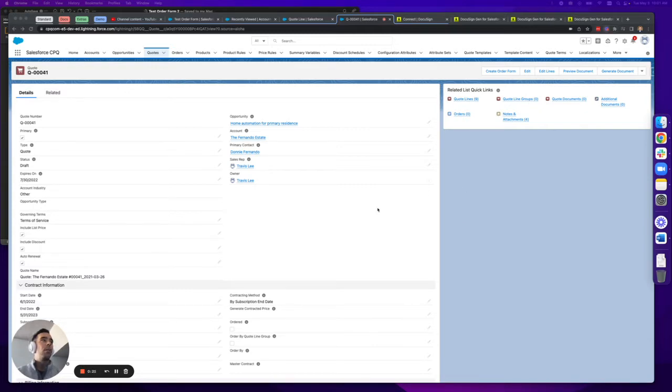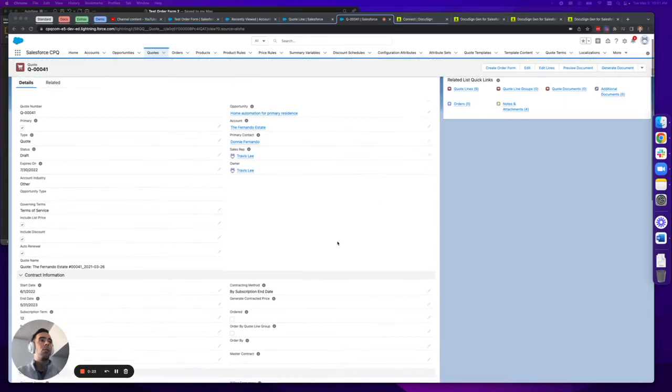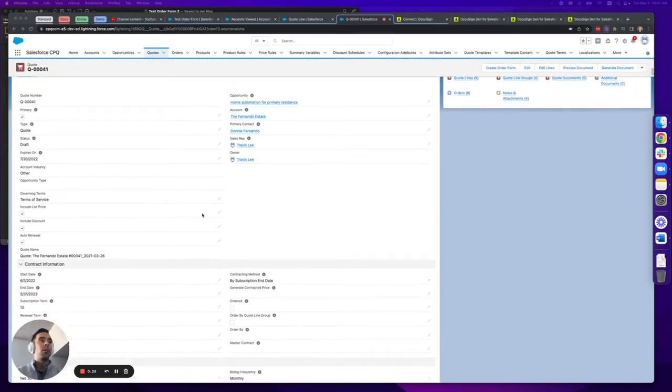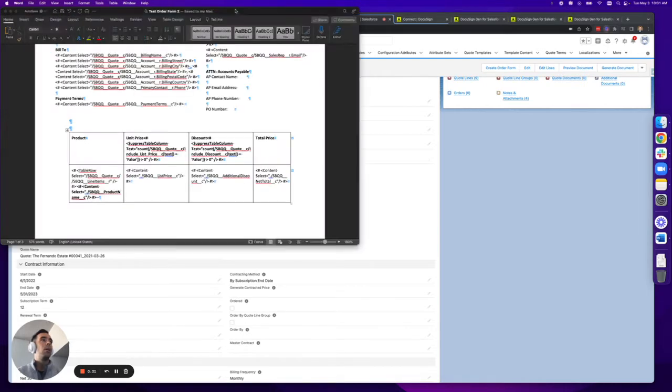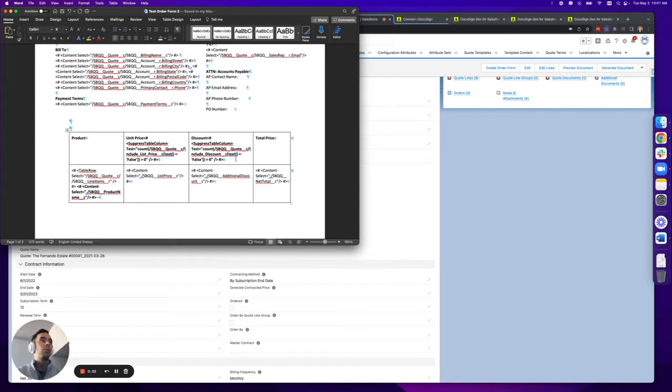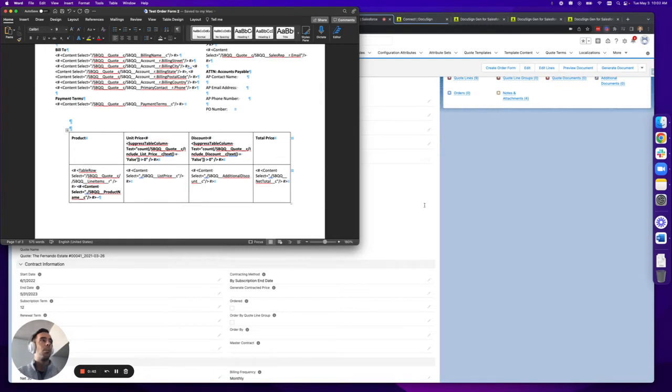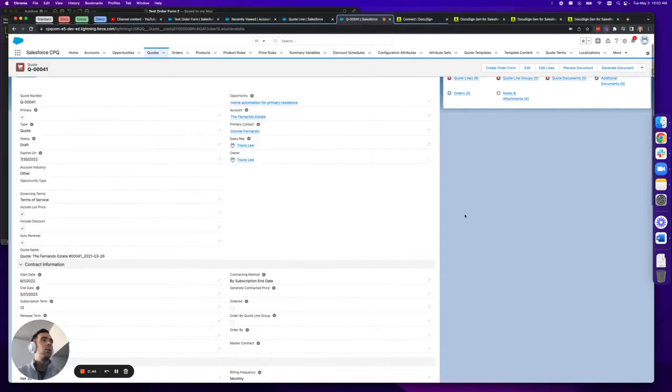So I have an example quote up here and what I've done is I've added a few custom fields called include list price and include discount, and my template has four columns total here: product, unit price, discount, and total price. You'll notice there is some XPath language here which I'll explain a bit more.